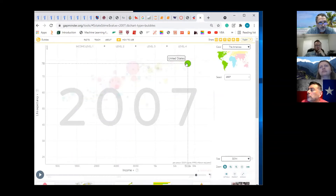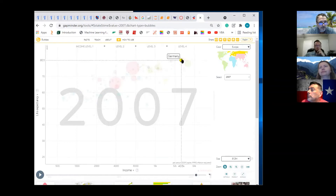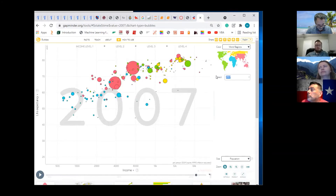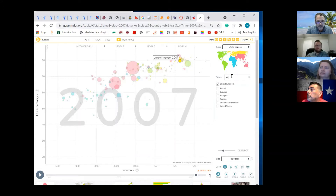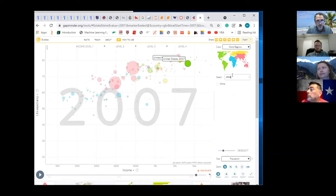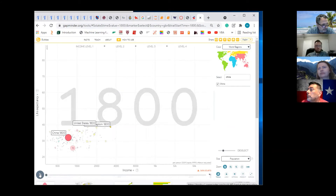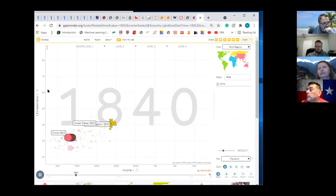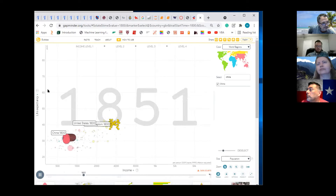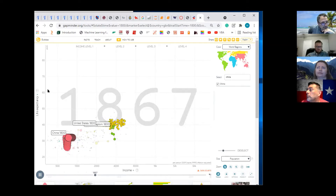Here's China, United States, India. And then you can play around with this — you can do United Kingdom, you can do United States, you can do China, and then you can run it again. You can see how the yellow is United Kingdom, China's the pink, and here comes the United States.